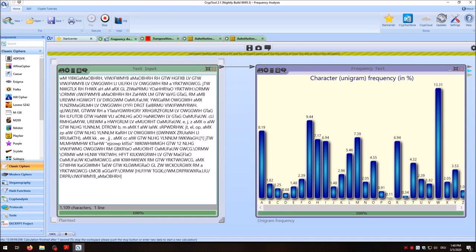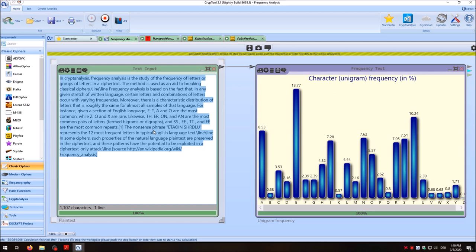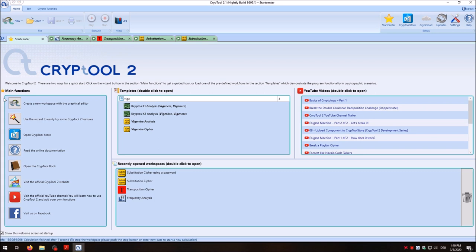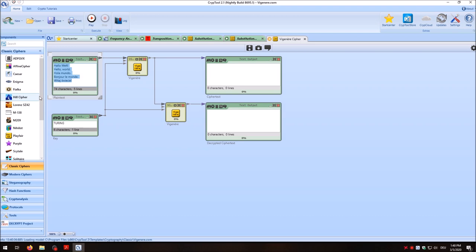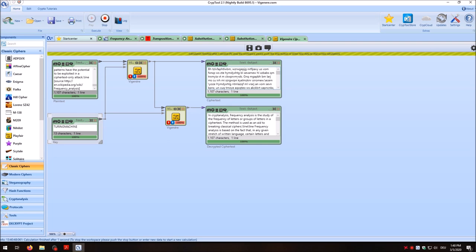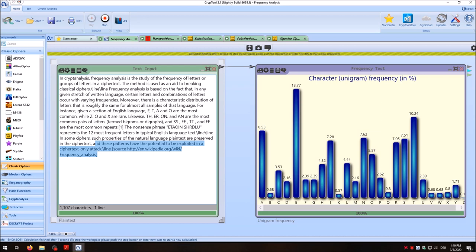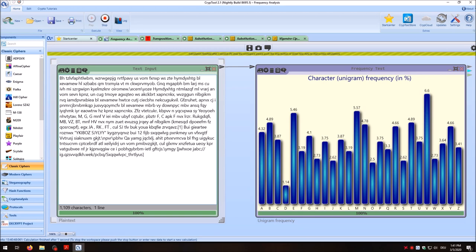Finally, let's look at the Vigenère cipher. Opening the Vigenère cipher template, pasting the plaintext, and using a longer key — 'Turing machine' — we click Play and get a Vigenère-encrypted ciphertext. Copying it back to the frequency analysis and pasting it over the plaintext, we can see that the Vigenère cipher encrypts even better: the distribution of unigrams is more or less uniform. We can identify this as a polyalphabetic cipher and not a monoalphabetic cipher. This is how you use the frequency test to determine what type of cipher was used when you have an unknown ciphertext.